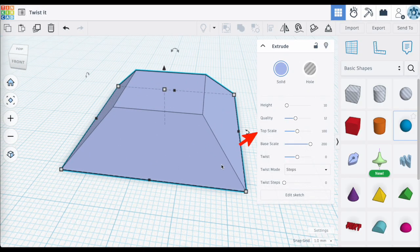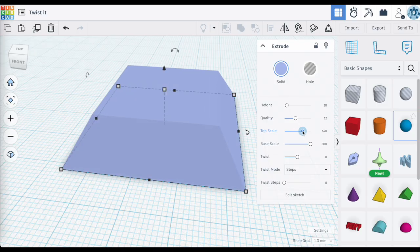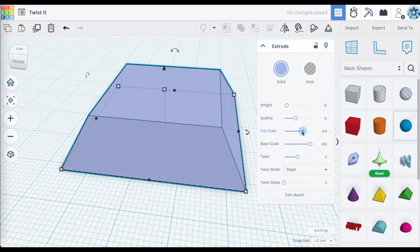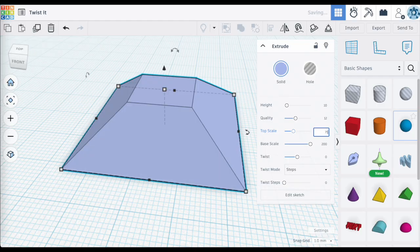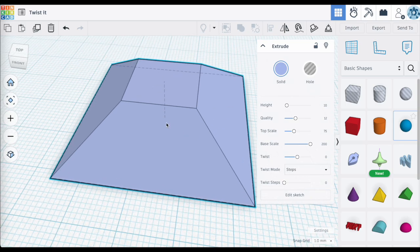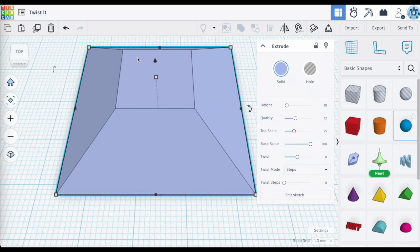I can do the same thing with the top scale — make it larger or smaller. If I drop it to 75, the top surface of my sketched object is about 75%, or three quarters, of its original 20 by 20 millimeter size. That's top scale and base scale.